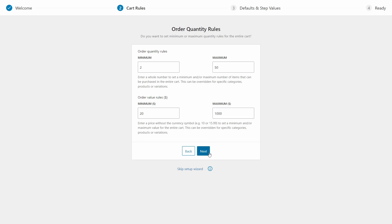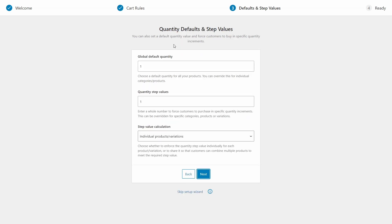Step three is where we set quantity defaults and step values. Now remember, these apply to your entire store, but they can always be overwritten by setting up specific rules for categories or products.